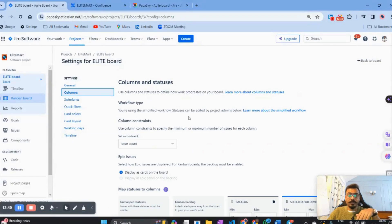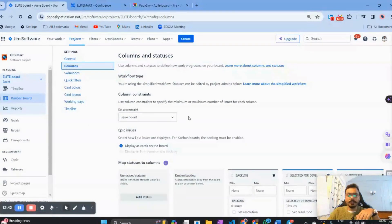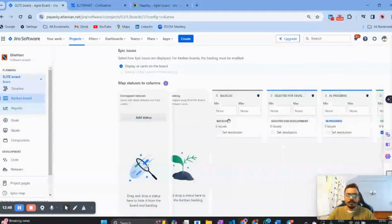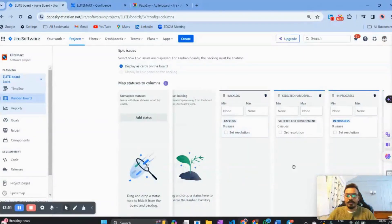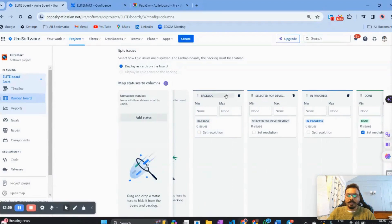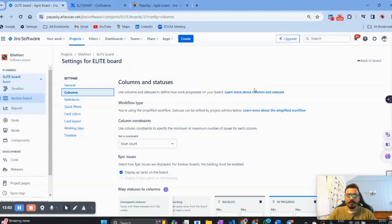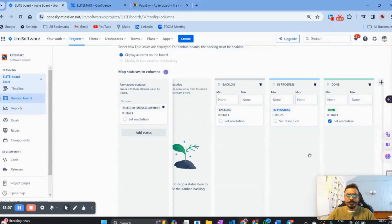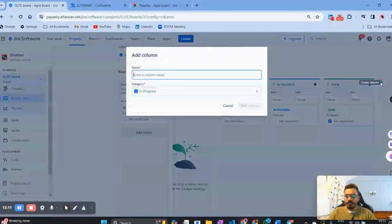Once I click on the Column section, you can see the columns created here: Backlog, Selected for Development, In Progress, and Done. I want to keep Backlog as is, but I don't want 'Selected for Development,' so I'll click Delete on that. Then I'll add one more column using the plus symbol.